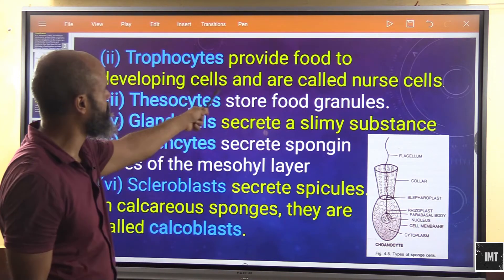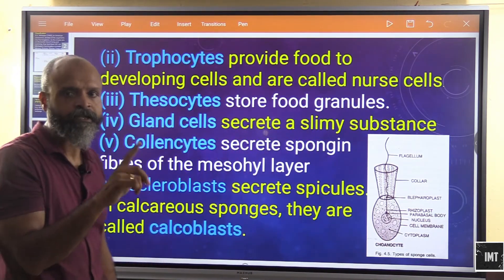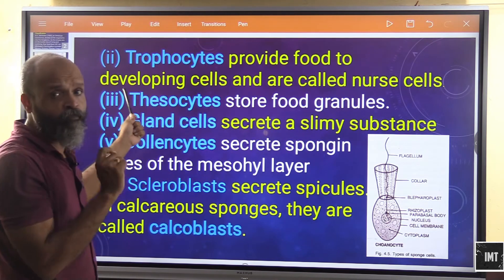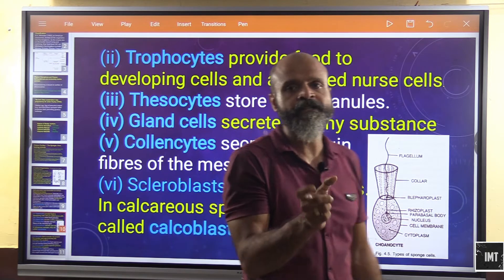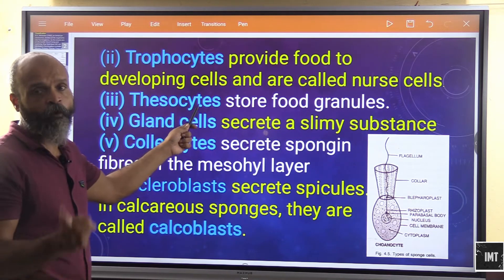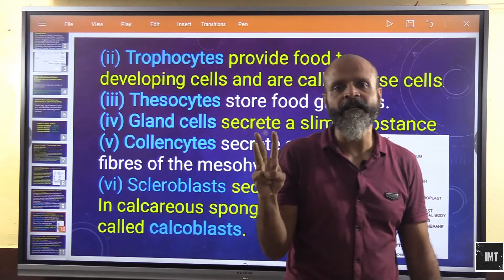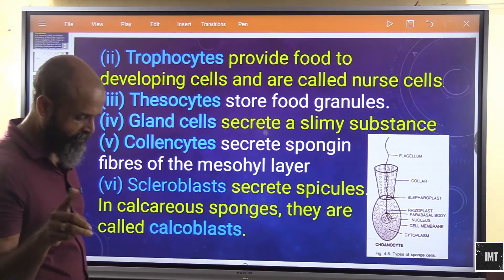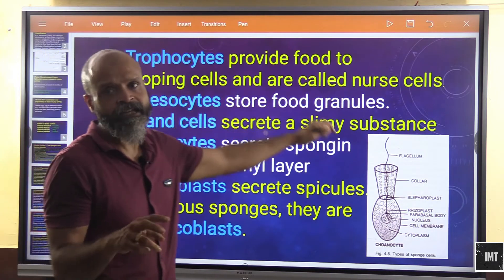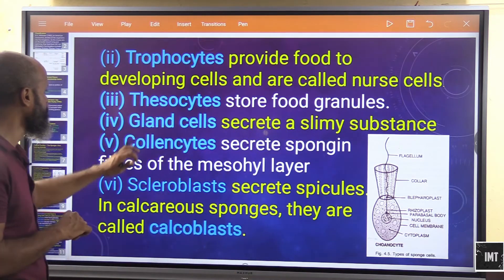Second, trophocytes — these provide food to developing cells and are called nurse cells. Third, thesocytes — these store food granules. So amoebocytes are classified into three types: archaeocytes (totipotent), trophocytes (nurse cells that provide food), and thesocytes (food storage cells).